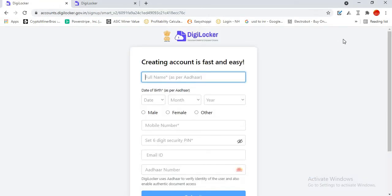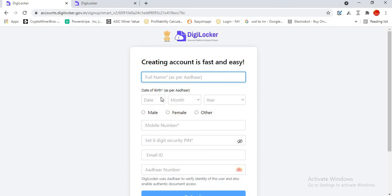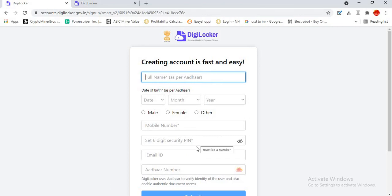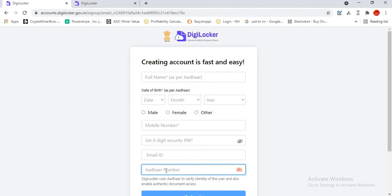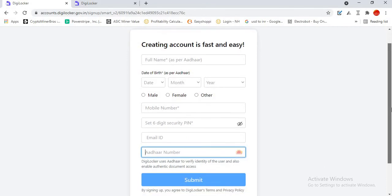In signup, you have to take your Aadhaar card because you have to type all the details as per Aadhaar. The first is full name as per Aadhaar, date of birth as per Aadhaar, your gender, your Aadhaar-linked mobile number should be typed here. You have to set a six-digit secure PIN and a valid email ID. At last, your Aadhaar number. As soon as you submit, you will get an OTP on your registered mobile number which is linked with Aadhaar. As soon as you type the OTP, you have to create a username for your DigiLocker app.